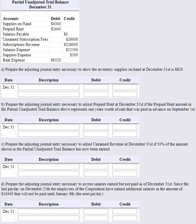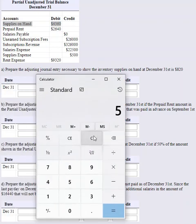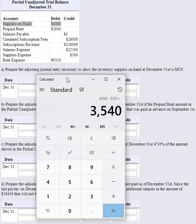The supplies on hand at December 31st is $820. Looking at the unadjusted trial balance, we have $4,360 worth of supplies on hand — that's the balance showing in the books, but it doesn't reflect the actual amount on hand of $820. Taking $4,360 minus $820, we used $3,540 worth of supplies during the month. We need to adjust our books to reflect that.